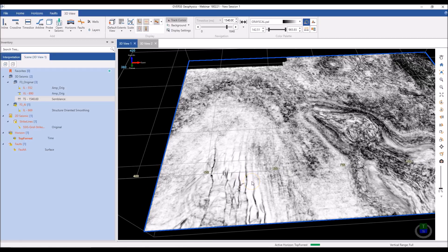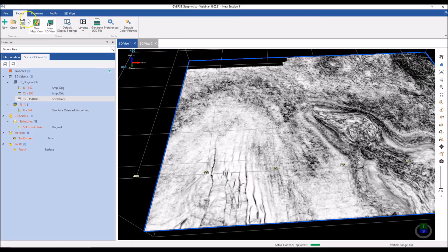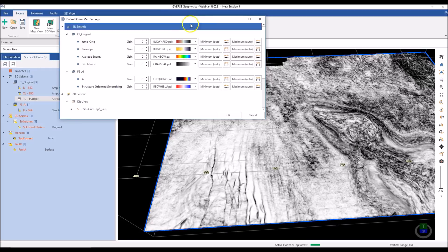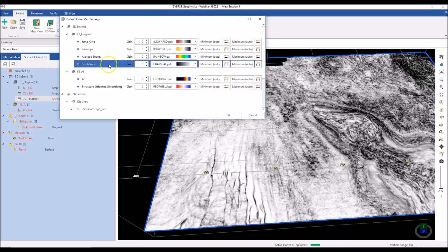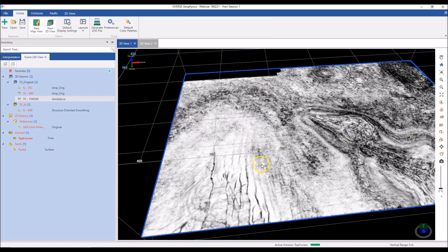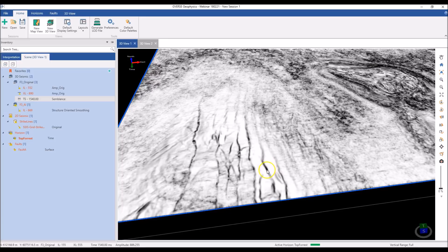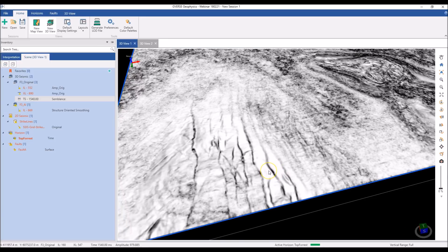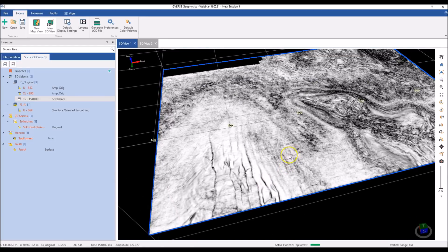You may also notice that when I switched versions, the color palette applied to the section also changed. That's because I can define the palette associated with each version. For this particular survey, the semblance version is set to grayscale, so every time I switch to the semblance volume, it will switch the color palette and the section shows up in grayscale.